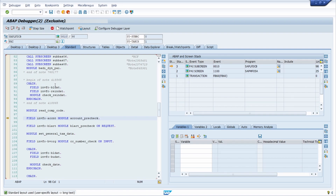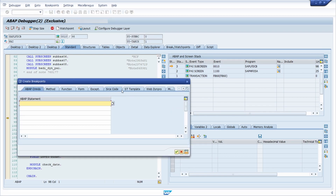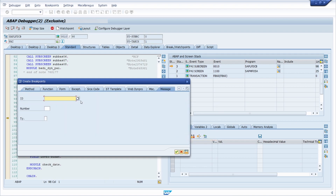Now we would like to set a breakpoint specifically for when the message occurs. To do this you can create a breakpoint using this button or the F9 key on your keyboard. Then move to the message tab. Here it's important that you have to enter one ID, one number, and one type if you want to. You can also use the F1 help, but we have already copied our message number.